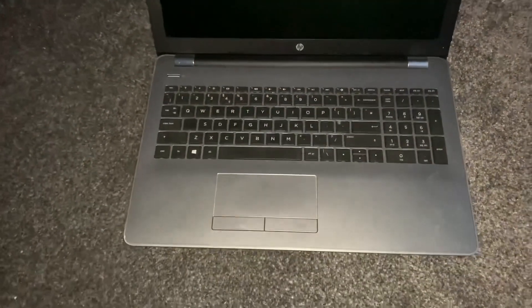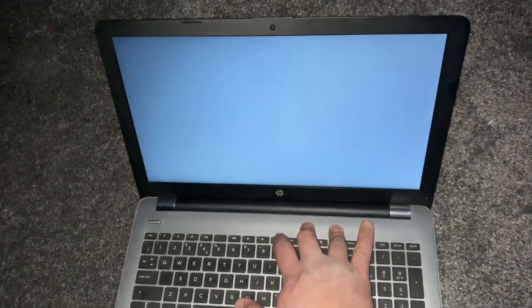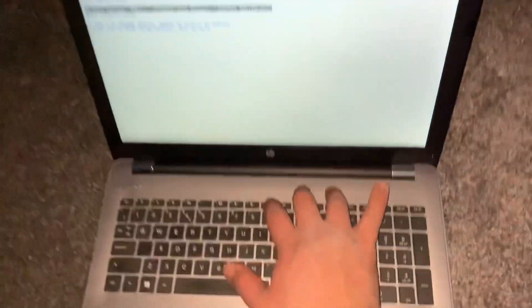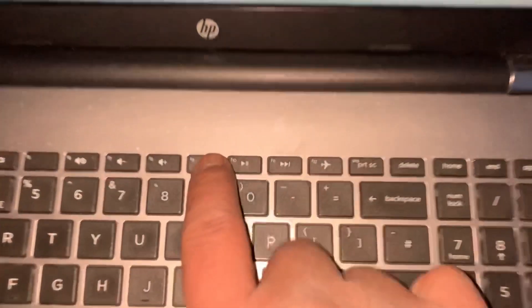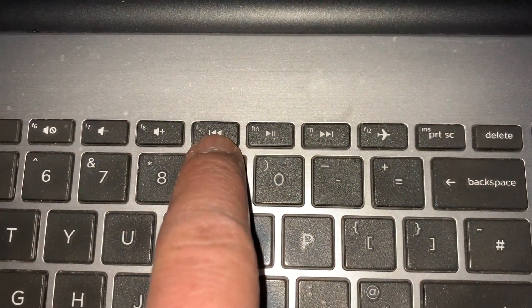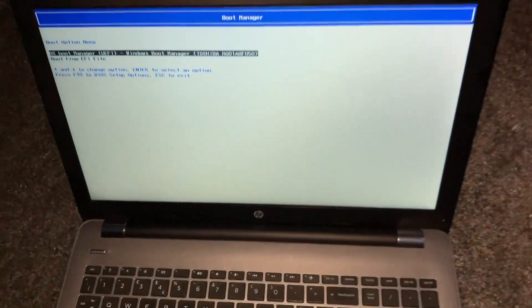Once the laptop restarts, keep tapping the F9 key. I'm zooming in again. F9.